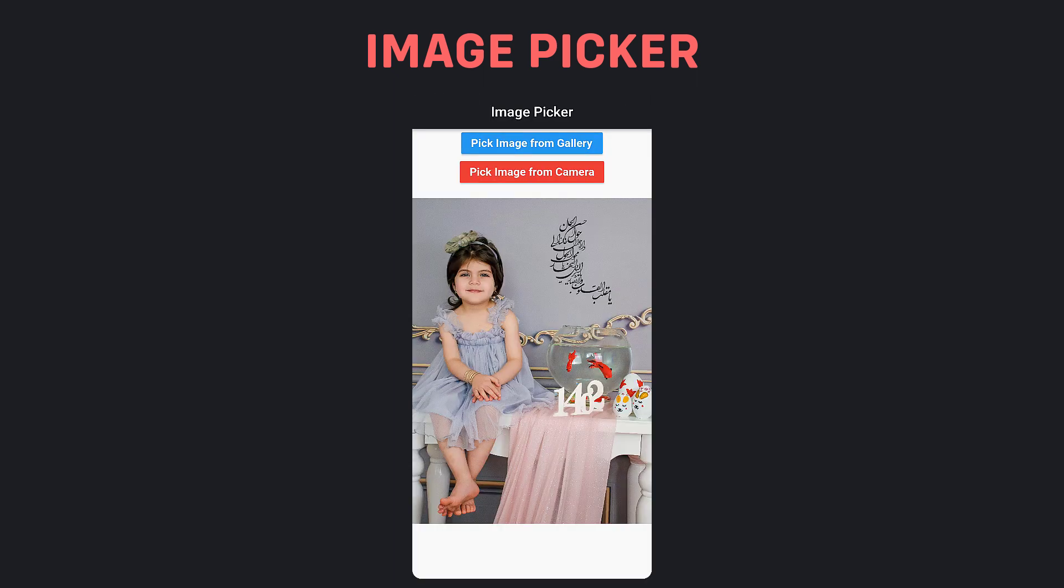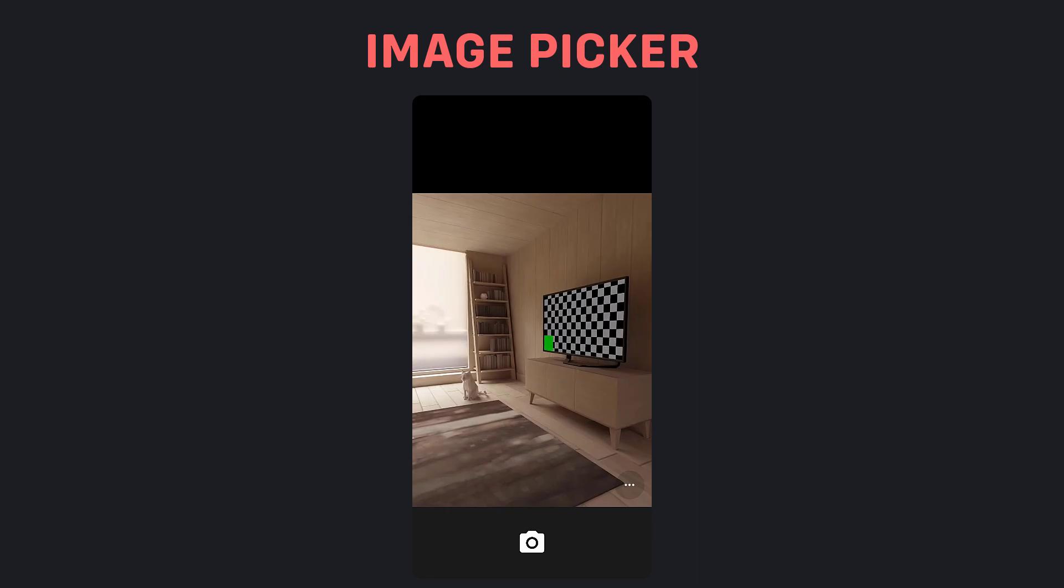In this part, we are going to show you how to pick a single image from gallery and camera and display it in the Flutter app.